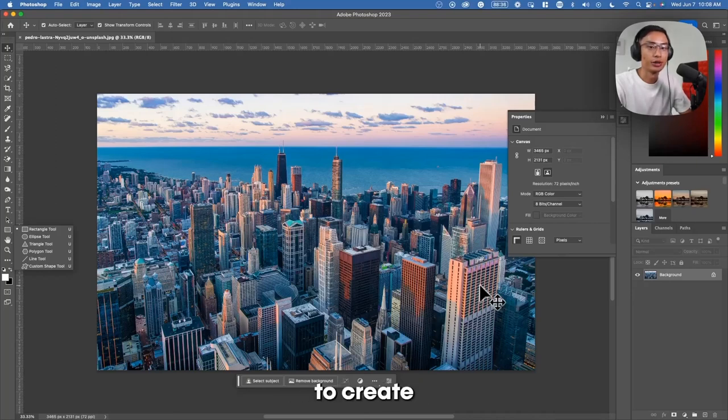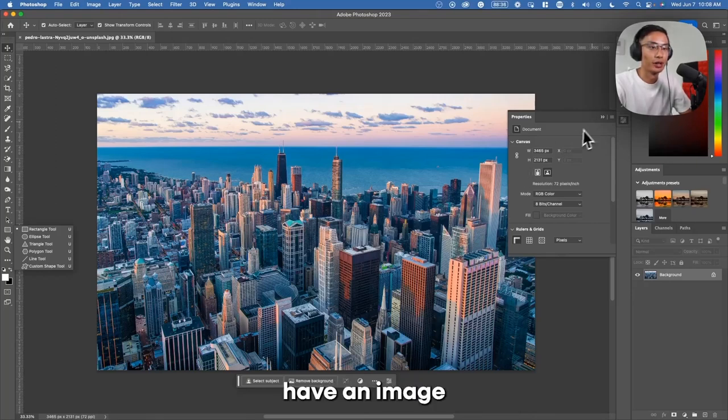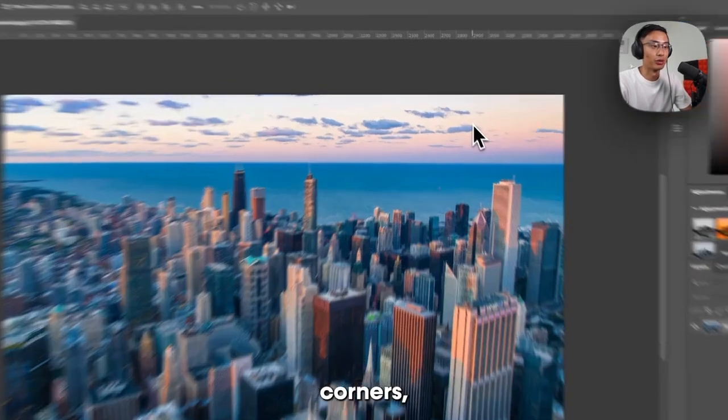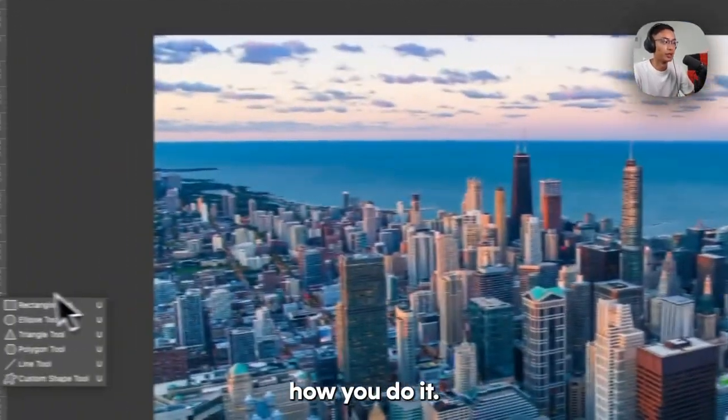I'm going to show you the easiest way to create rounded corners in Photoshop. So if you have an image like this and you want there to be round corners, here's how you do it.